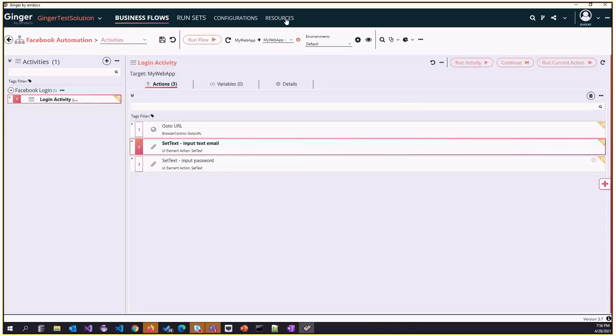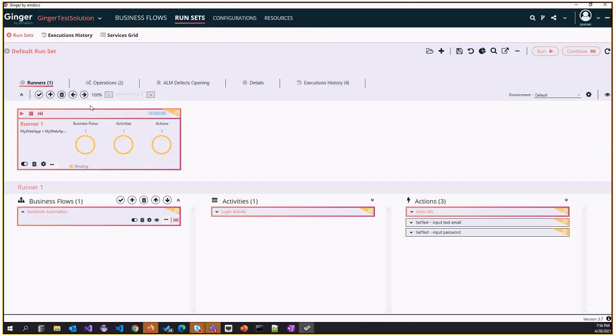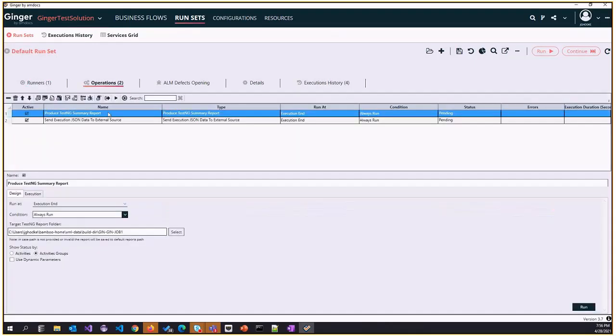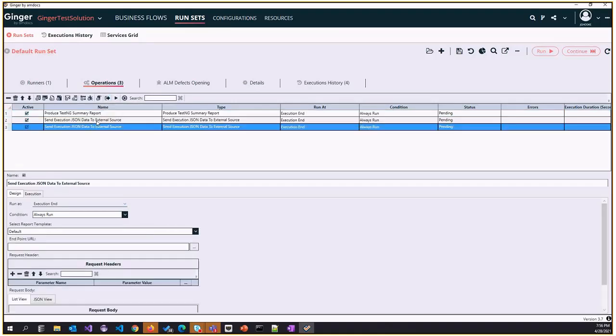In the run set, we added a new run set operation called send the execution JSON data to external source. If I add this operation, we'll have a few configurations to set up.